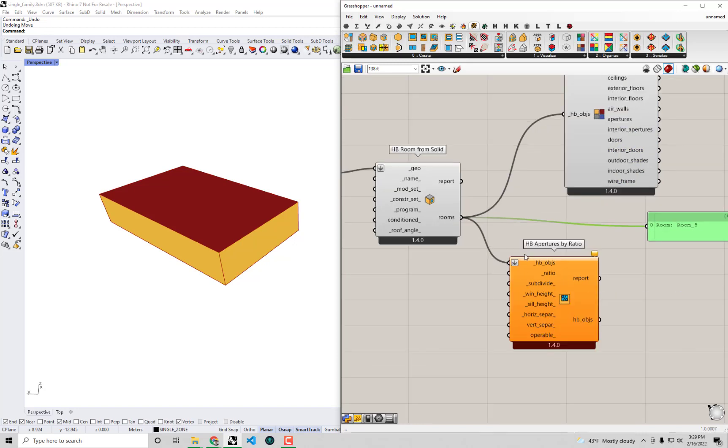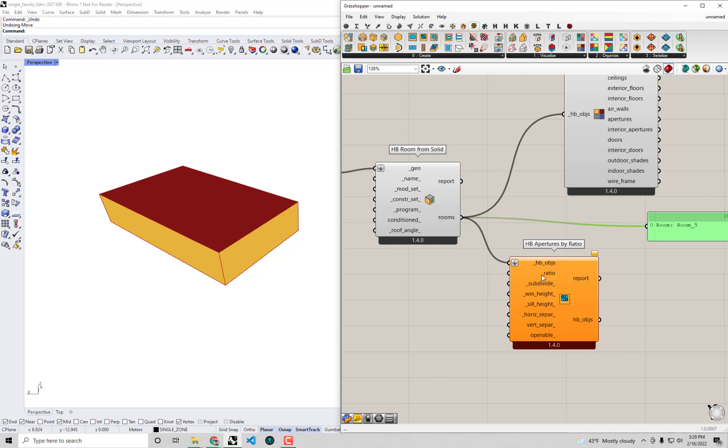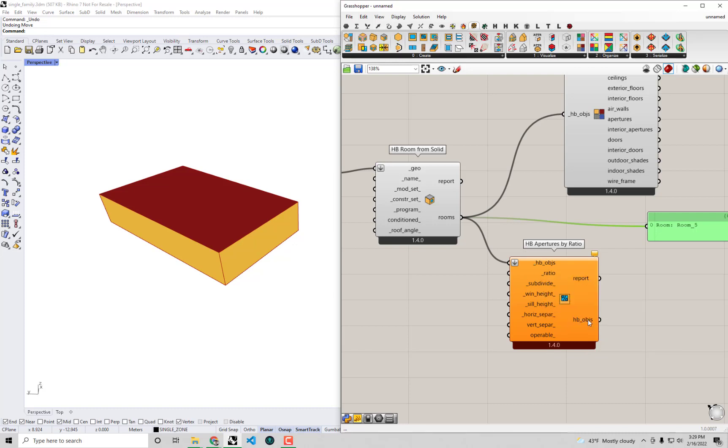The easy way to look at this is by connecting up our rooms to this component. You'll see the essential workflow that a lot of Honeybee model creation follows is that you plug in input Honeybee objects like Honeybee rooms and you get out edited Honeybee rooms that have those properties changed to them, in this case assigning windows to them.